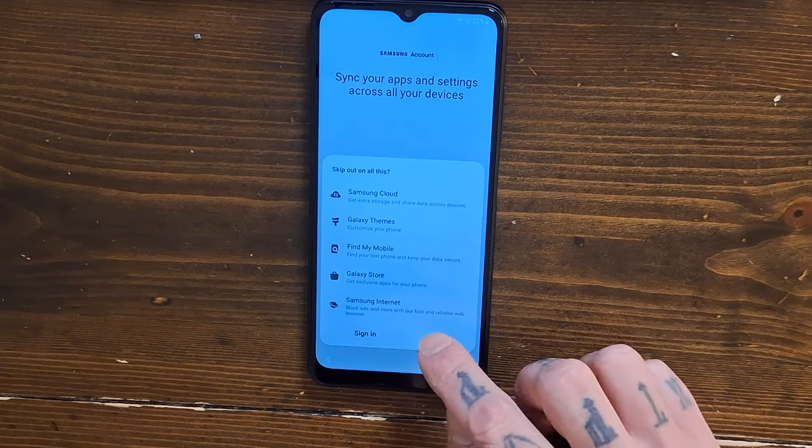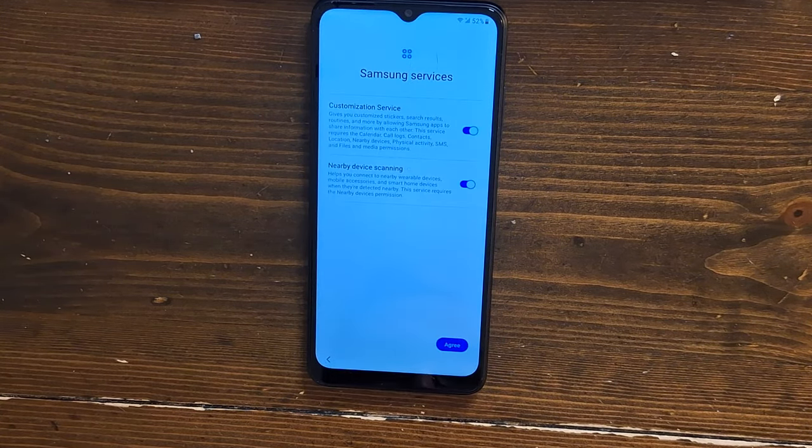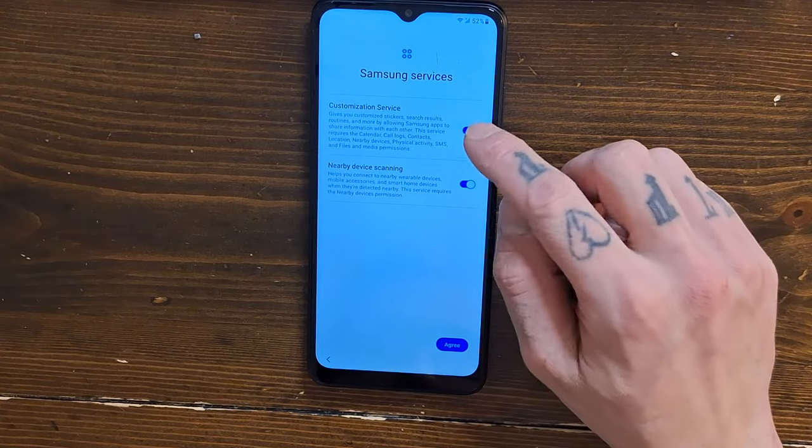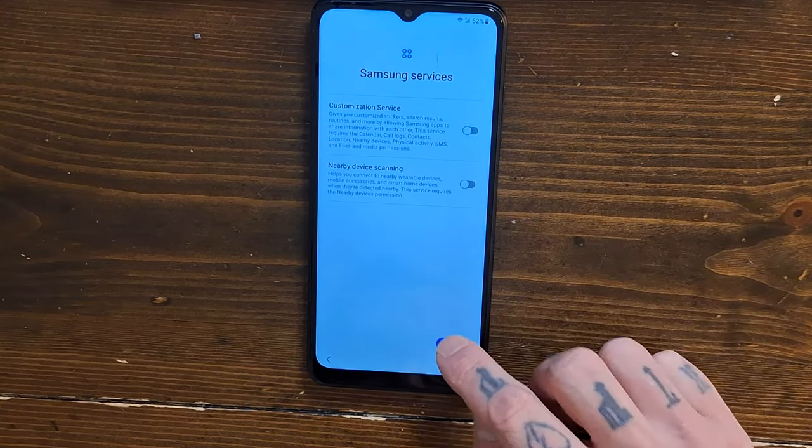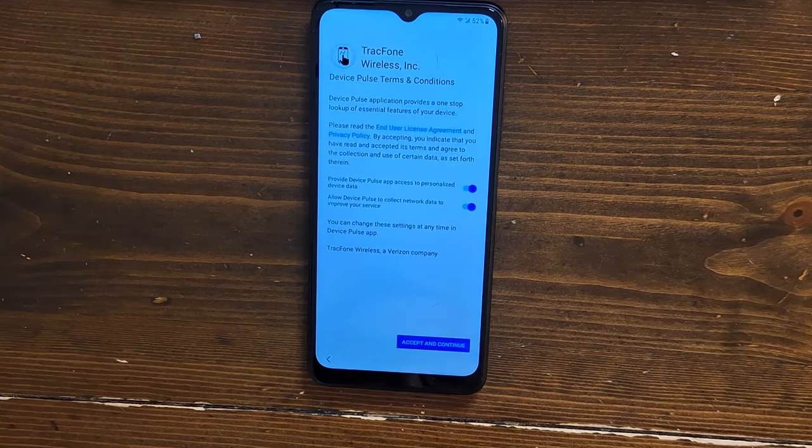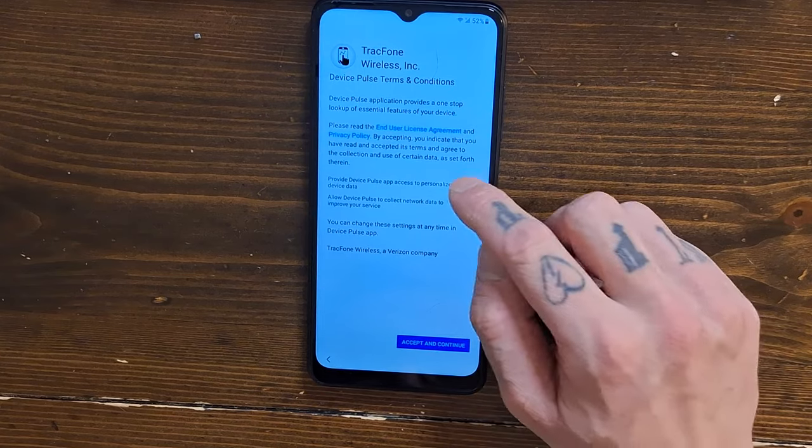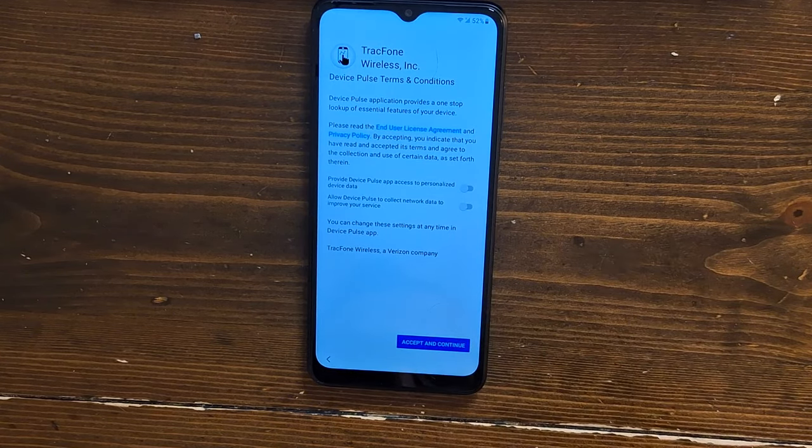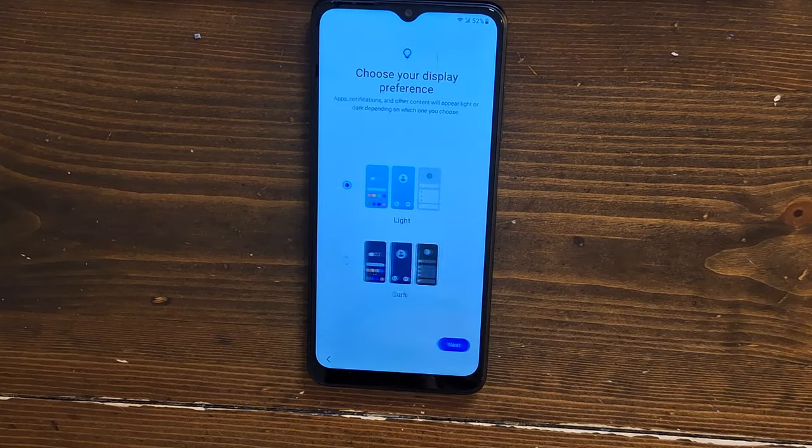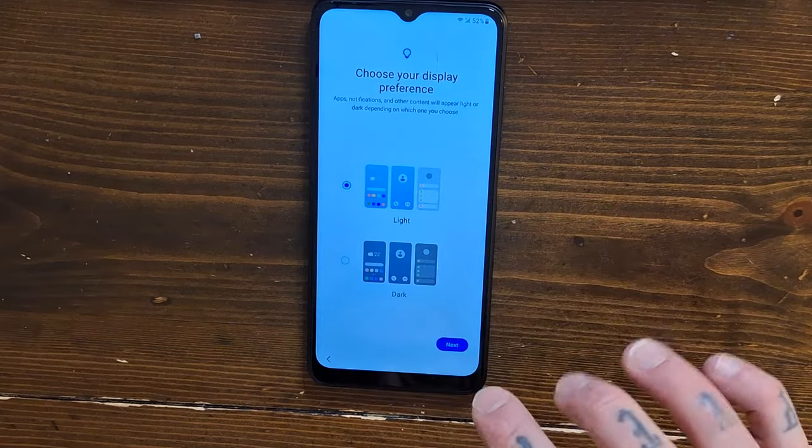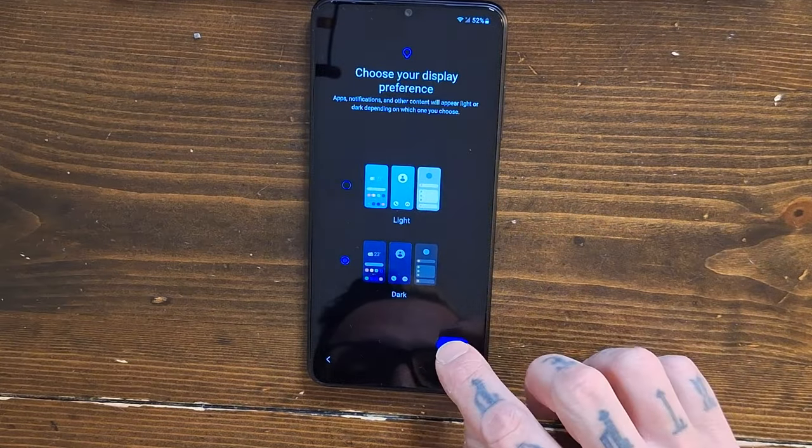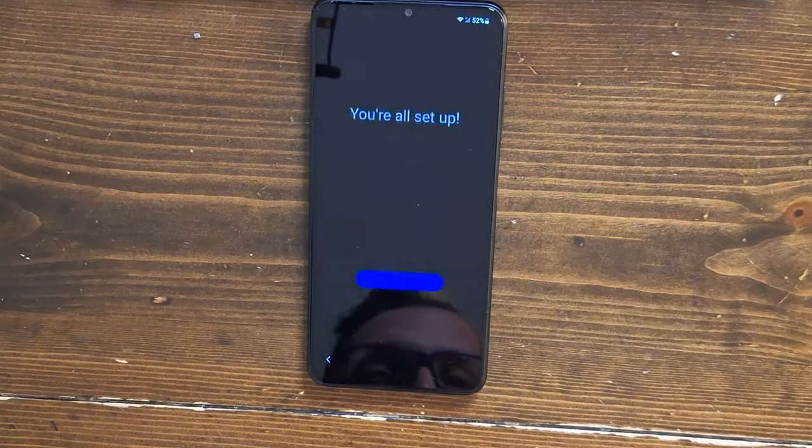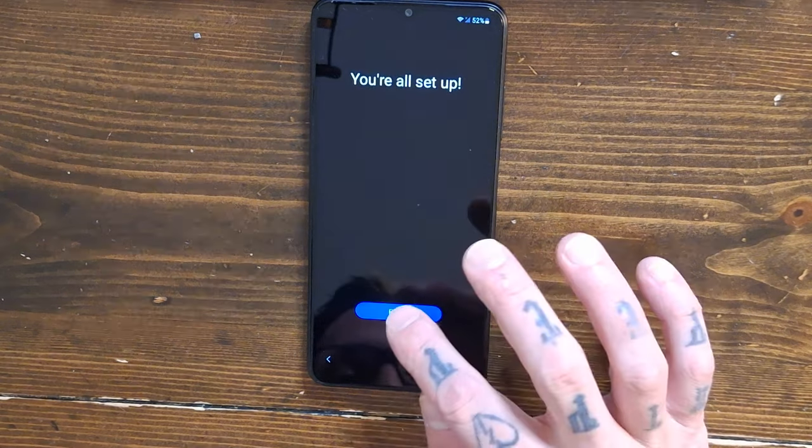We're gonna say no, no, next, skip, skip, skip, nope, nope, and agree. Nope, nope, accept and continue. Of course we're gonna go in dark mode, just there's no other way. Finish.